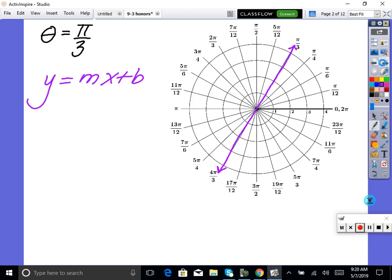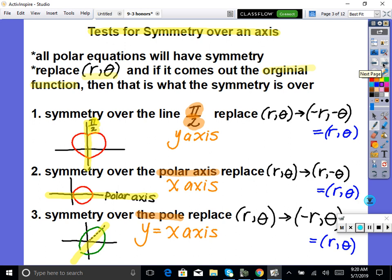Before we graph our polar equations, I want to point out a couple of things about symmetry. There will always be symmetry when graphing polar equations. The question is just what is it symmetric over? It will be symmetric over one of three things. It's either going to be symmetric over the π/2 line — the reason they call it π/2 instead of the y-axis is because we're in polar form. So the y-axis in polar form is the π/2 axis.